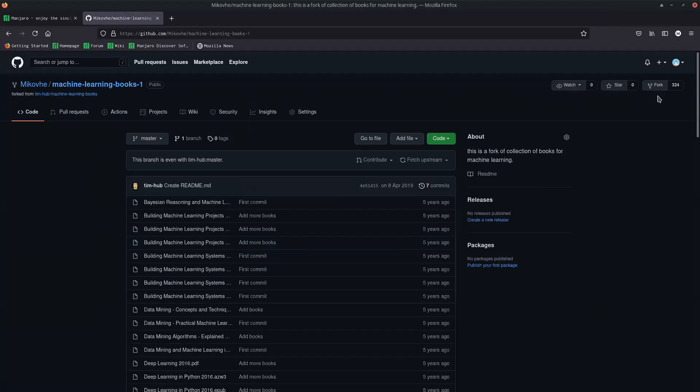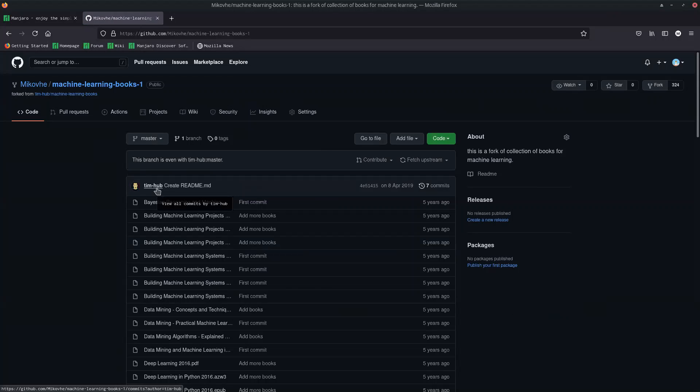But those changes will not reflect on the original. It got it from Tim Hub, it will not reflect on his repo, only on my repo. So I just copied that, put it on my profile and start working from there, unless I push to him so he can accept it, because GitHub has that.